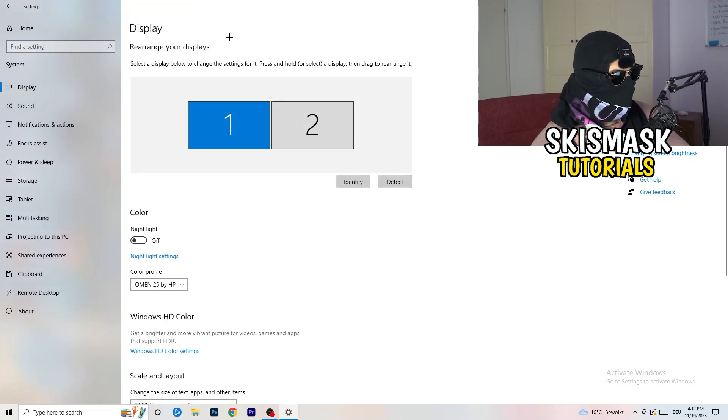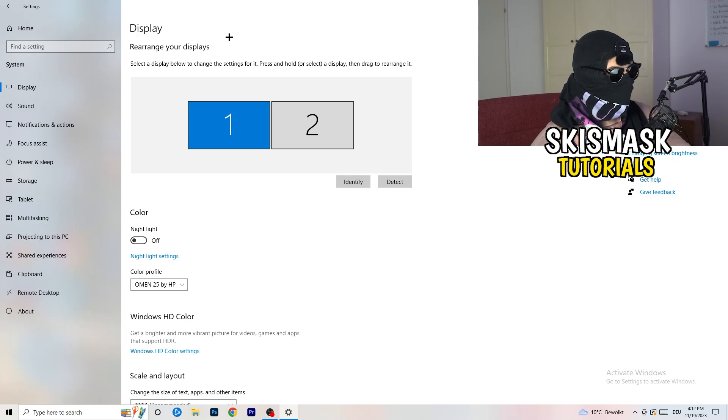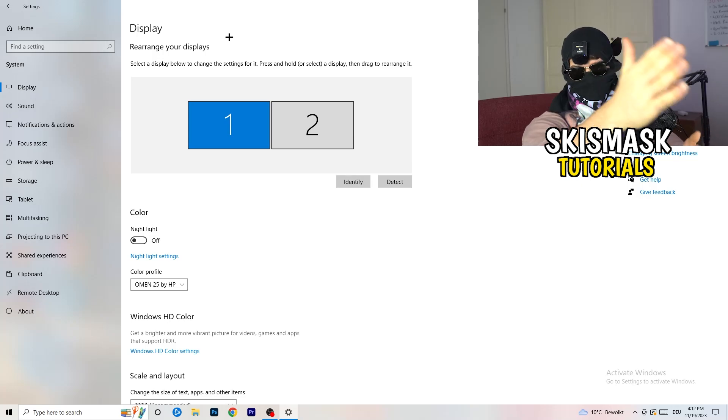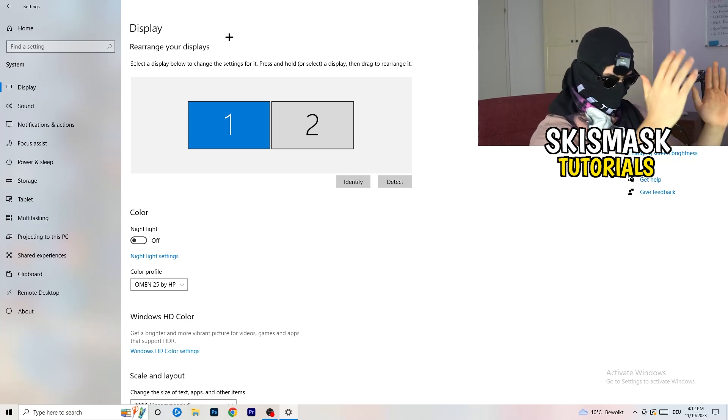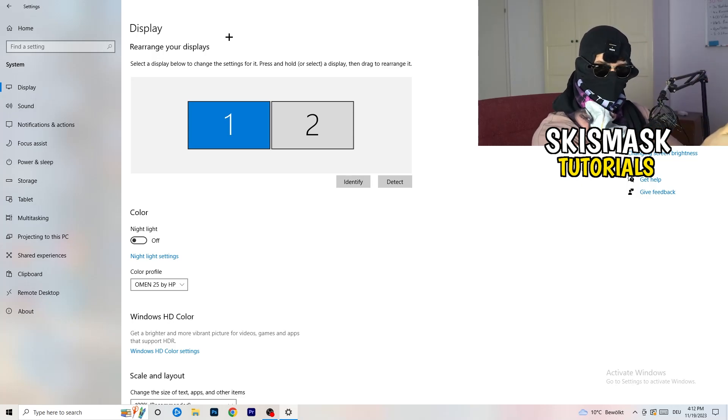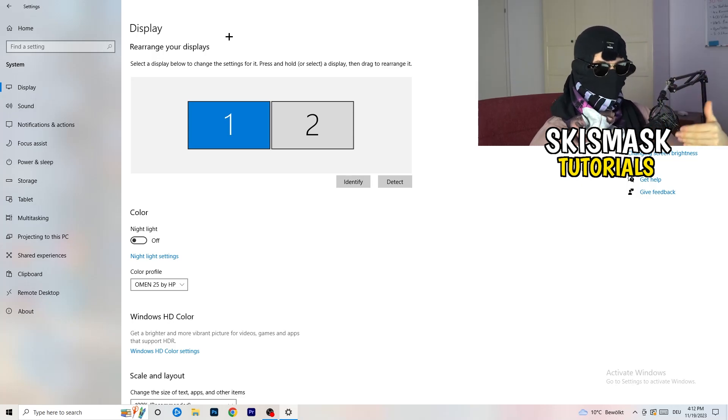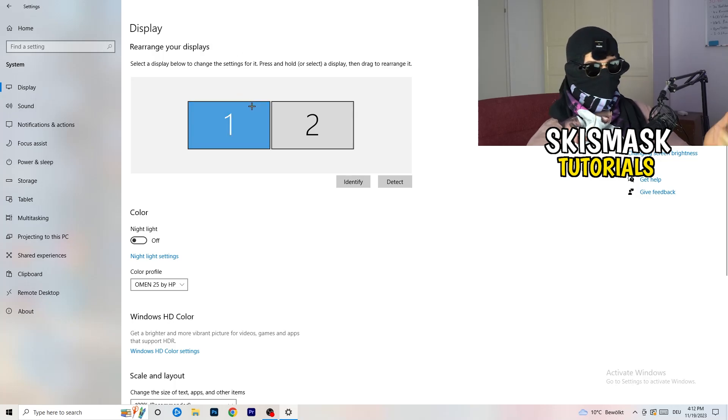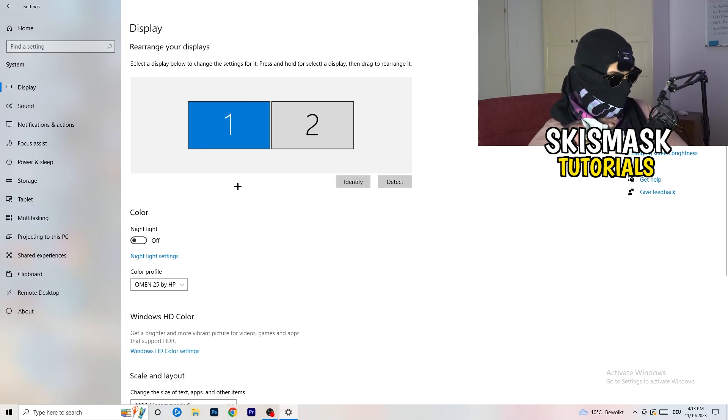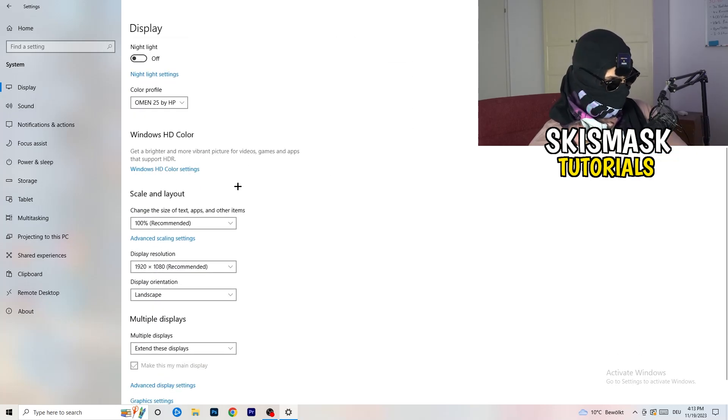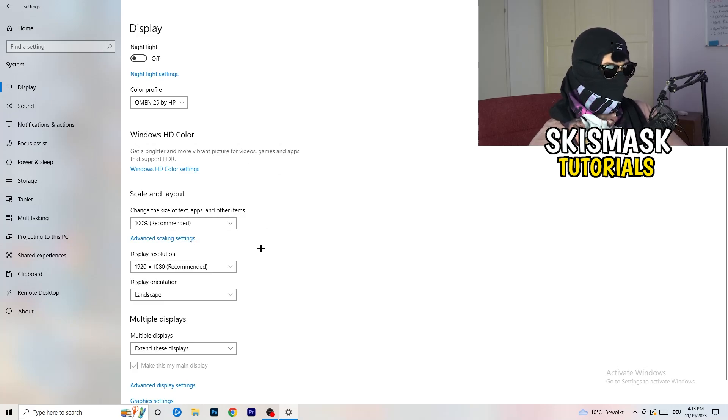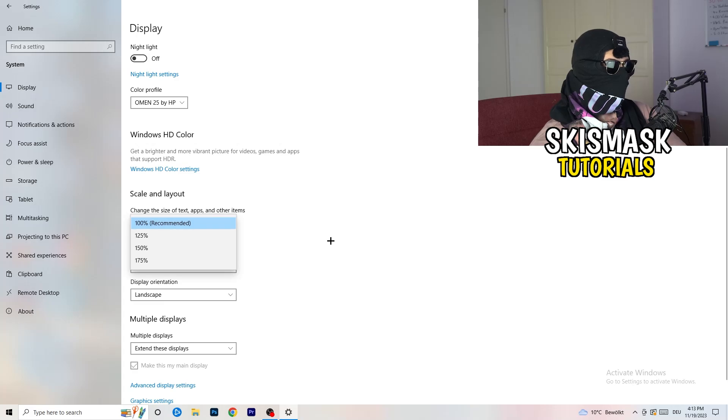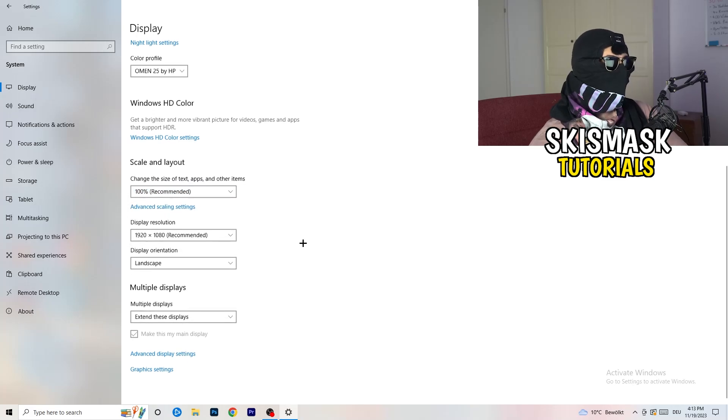The first thing I want you to do is check which your main monitor is if you have more than one. For me, I have one and two. On this monitor I'm playing my game, so monitor one is my main monitor. If you have one, it doesn't really matter. Go down to scale and layout. I want you to change the size of text apps and other items to 100% as recommended.